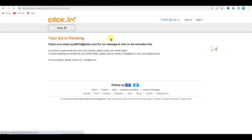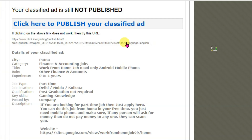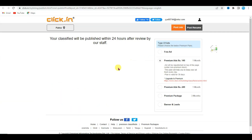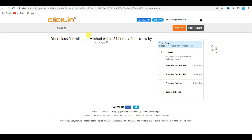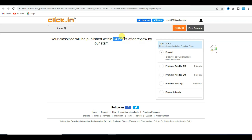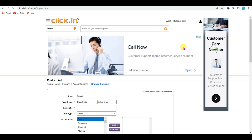Finally, click the Post button. You can see my ad is pending — I will have to verify my email address. Check your email inbox; here you can see a link to publish your classified ad. Click that button. It will take you to a page showing that my ad will be published within 24 hours after review. I will have to wait 24 hours.